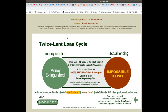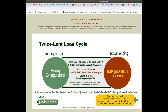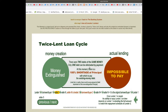In the twice lent loan cycle, money creation and actual lending lead to money being extinguished, yet some of the lending is impossible to pay. There were two debts of the same money; only one debt can be eliminated by payment. At this moment there is a 100% shortage of principal with which to pay the existing money debt.